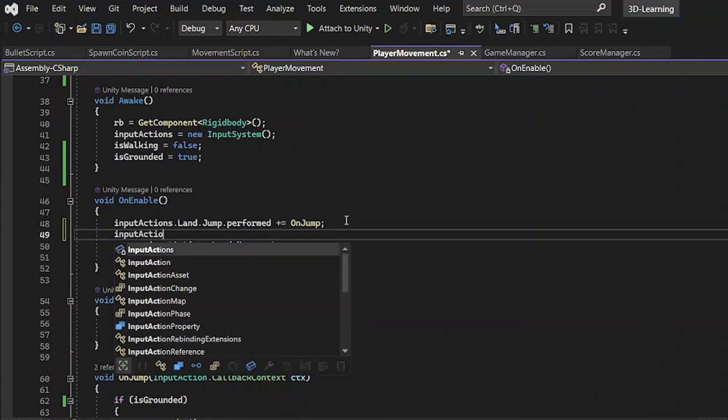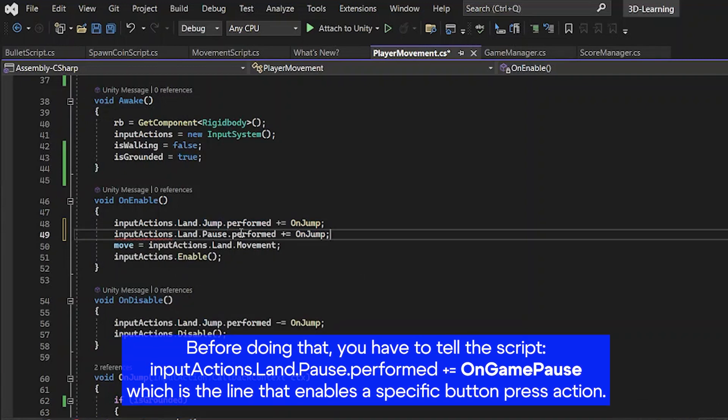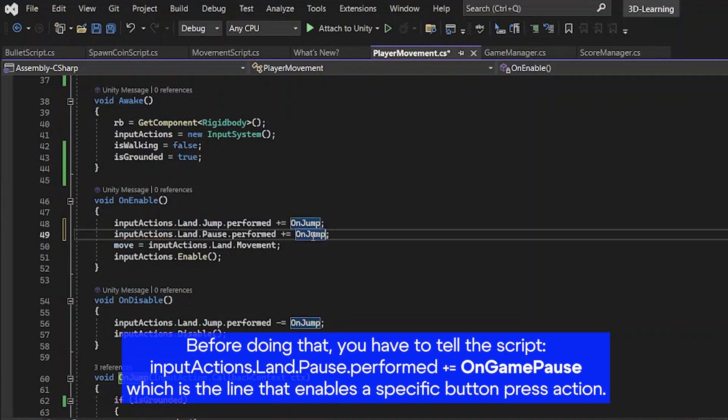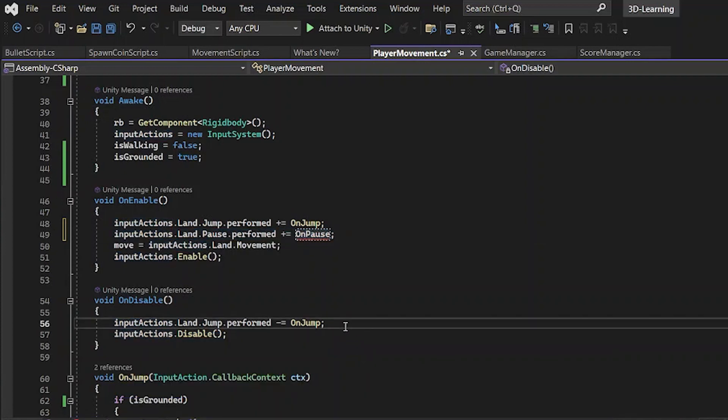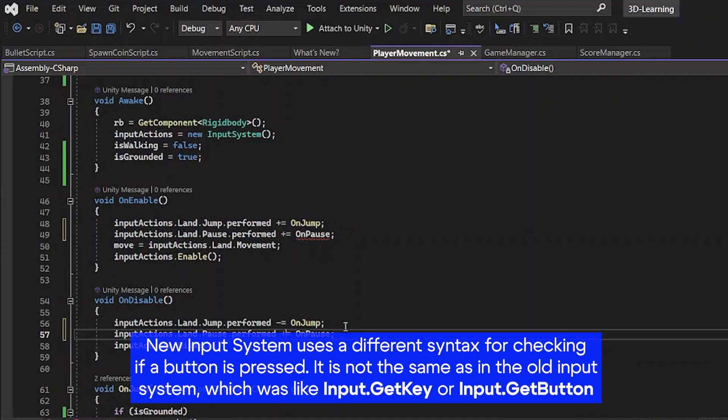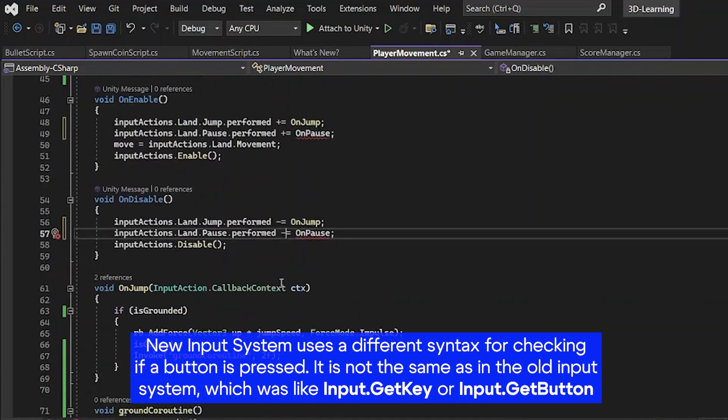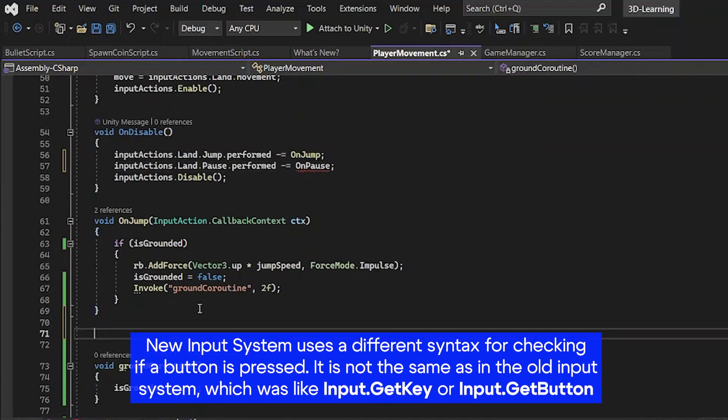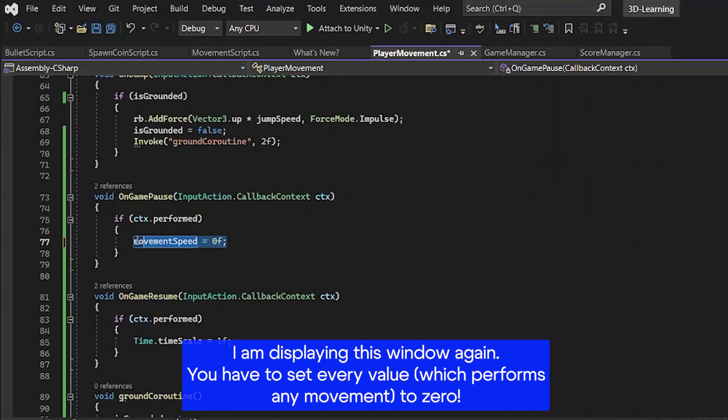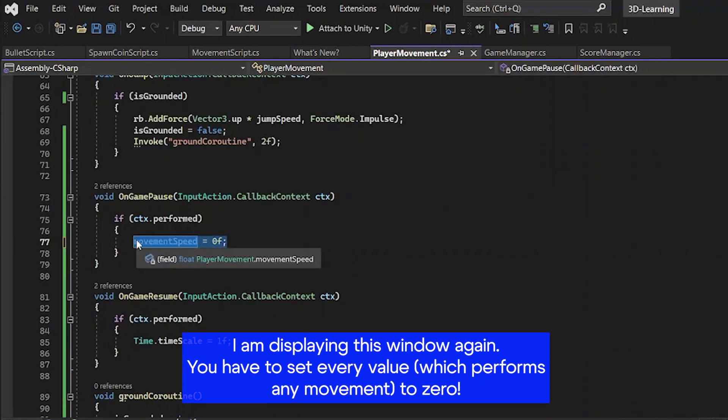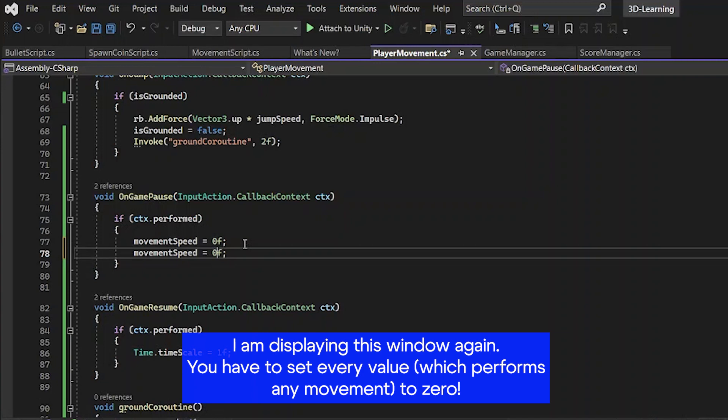Don't forget to call input actions, input action pause performed. It's like OnJump but simply change it to OnGamePause, because new input system has a different syntax for reading values that exist in the input actions window.